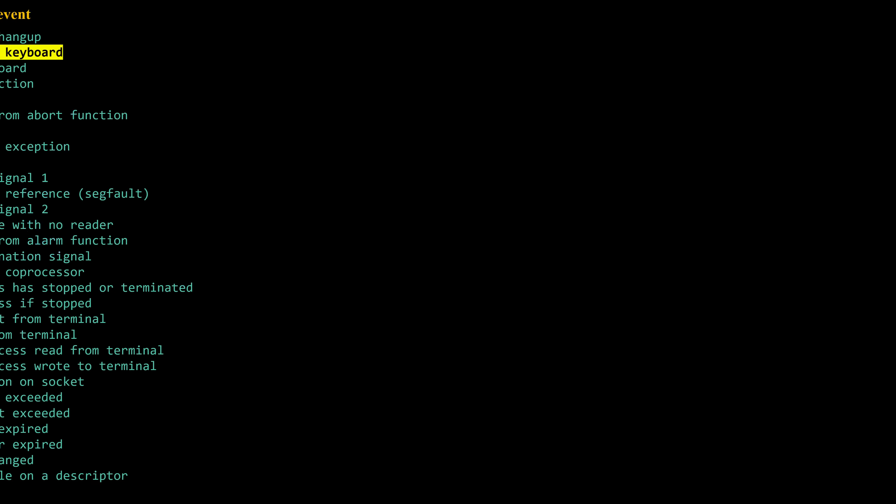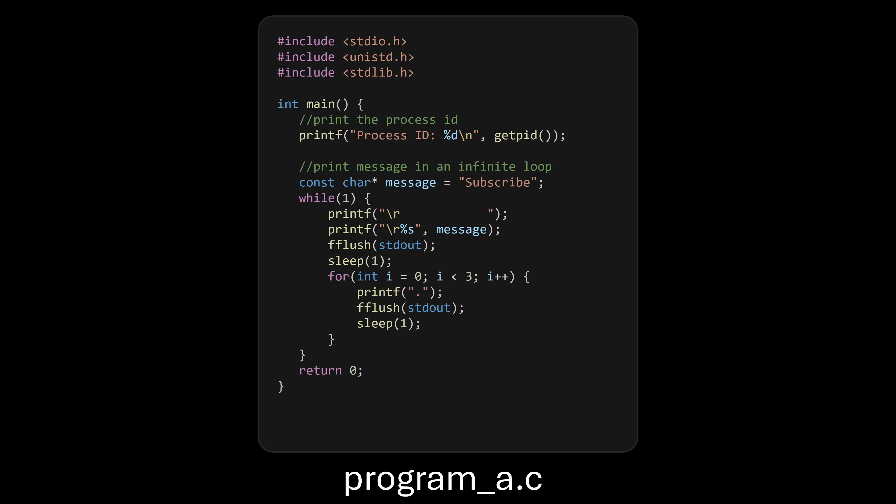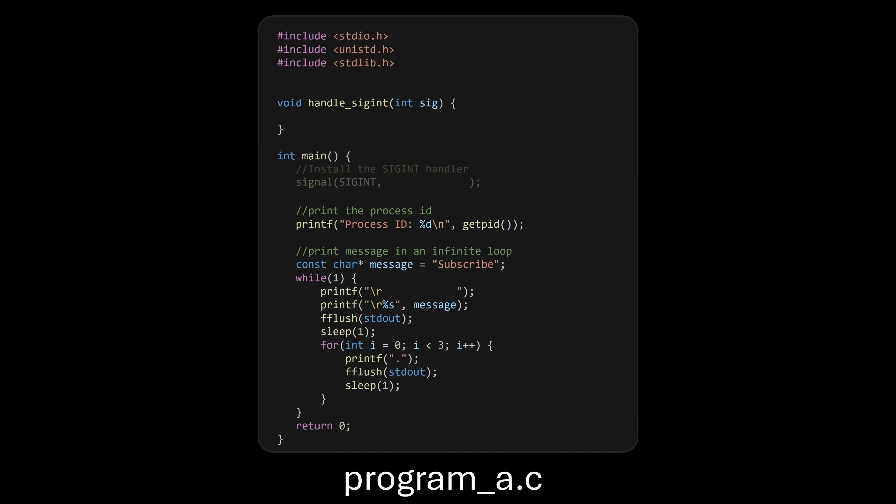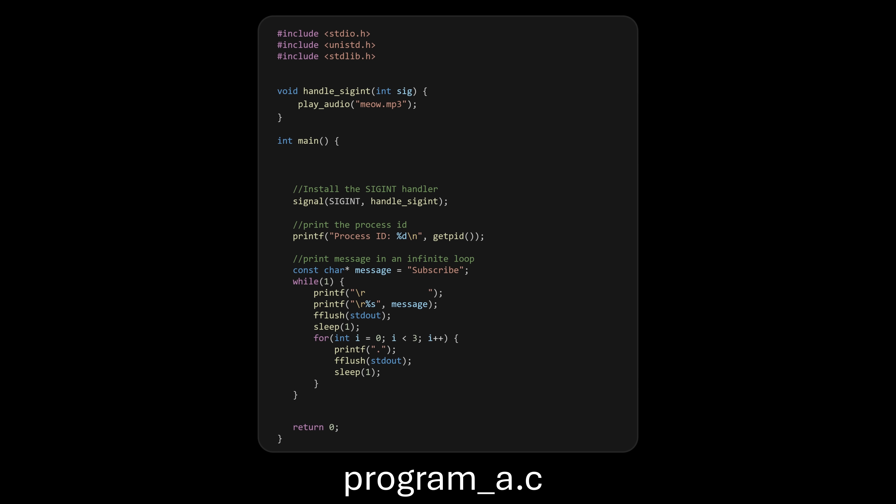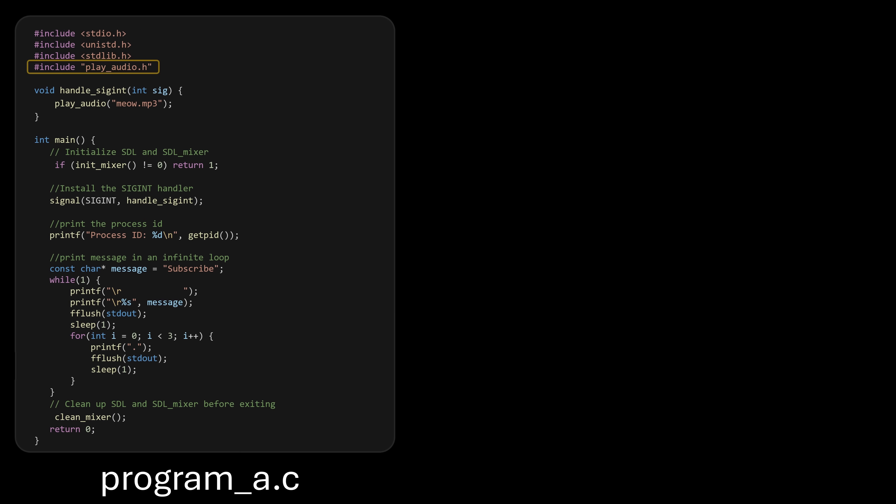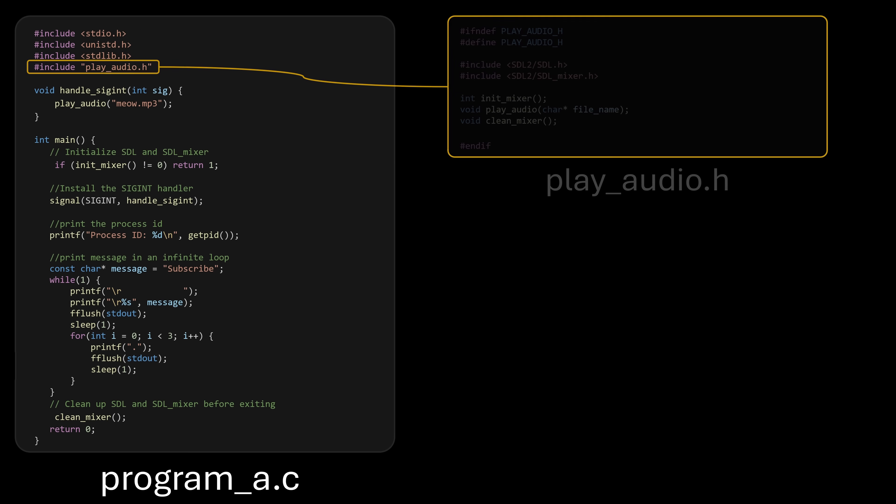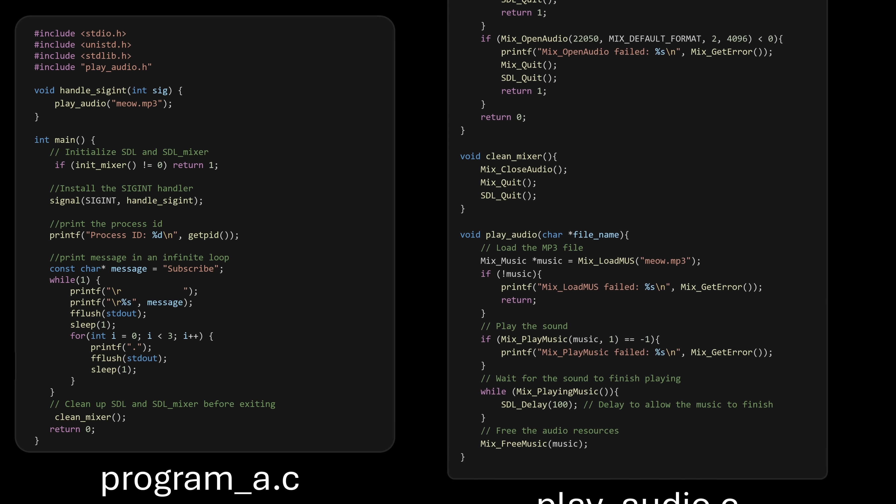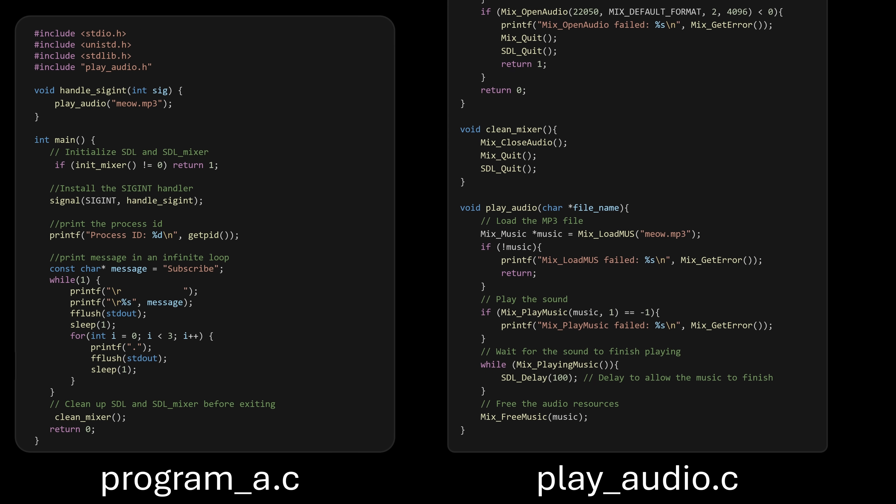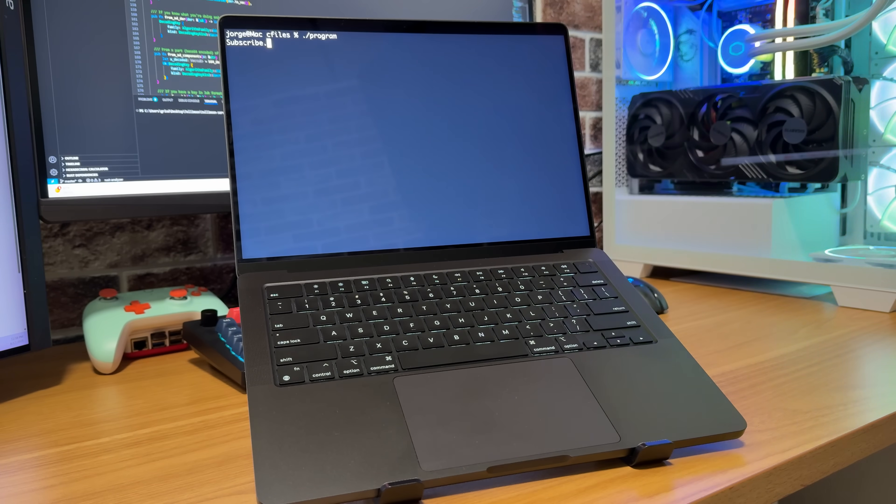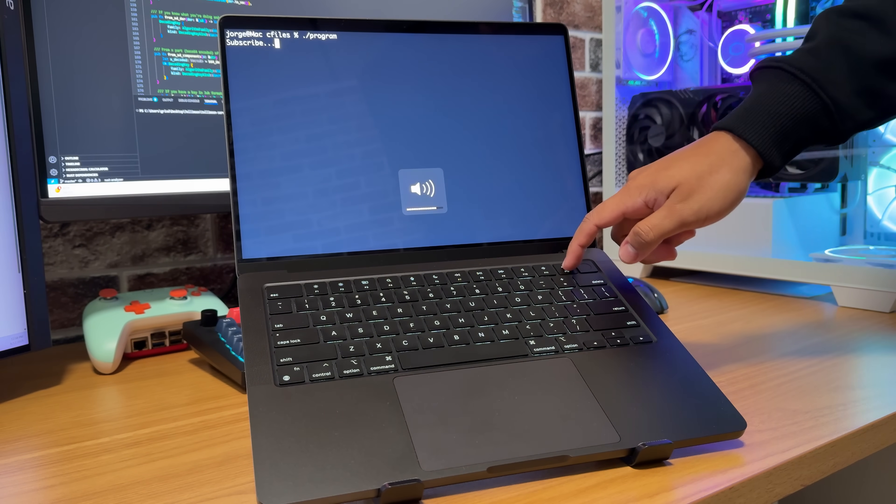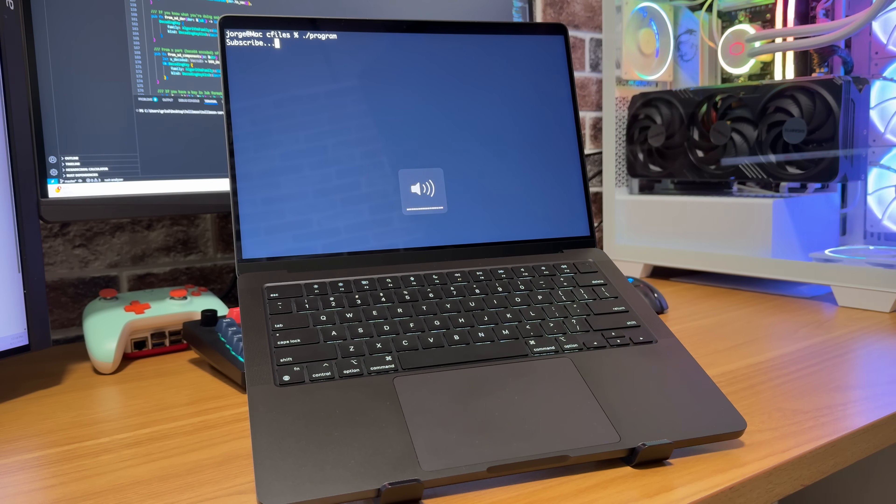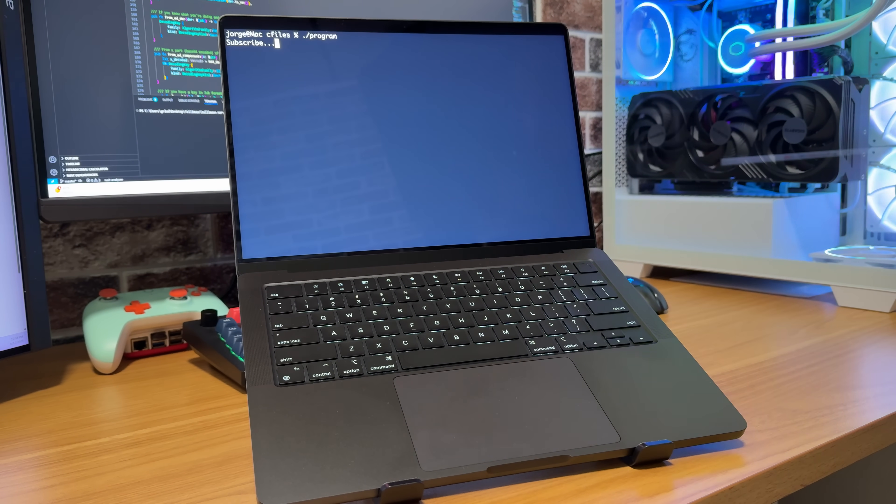So just like before, we can override this behavior by writing our own signal handler for SIGINT. But this time, instead of just printing a message, let's do something fun. Play this cat sound whenever program A receives the SIGINT signal. Okay, so now, every time I press control C, instead of terminating, my program should play a cat sound.